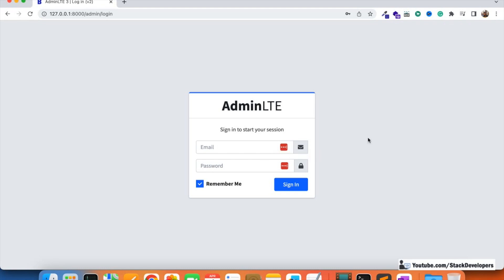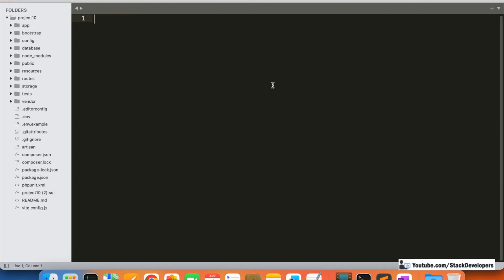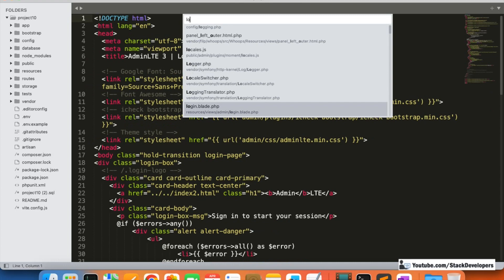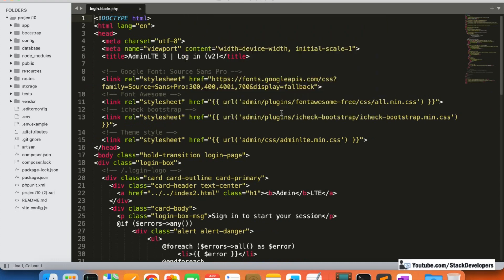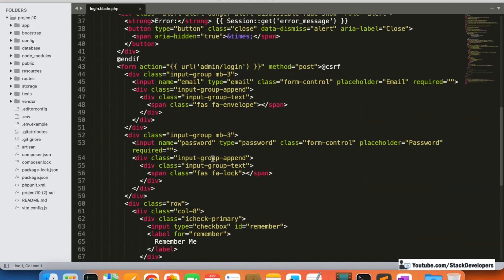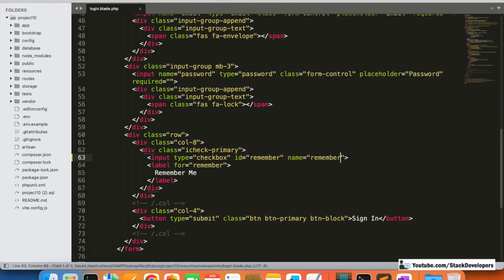It is a very simple process we are going to do in a few minutes. I'm going to open the admin login form — the page login.blade.php — and here we can see the remember me checkbox. I'm going to add the name attribute as well: name="remember".